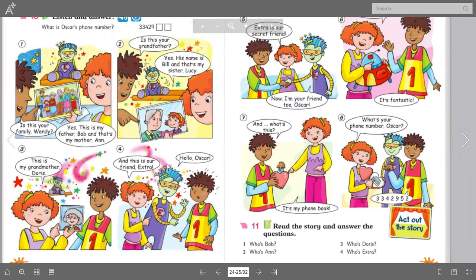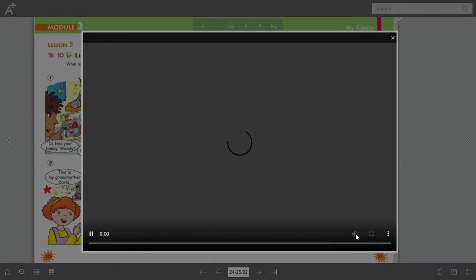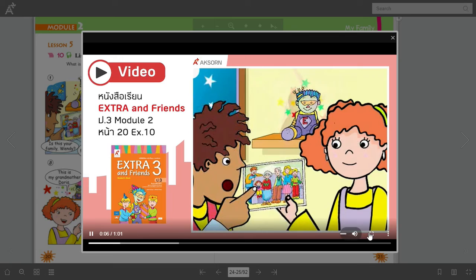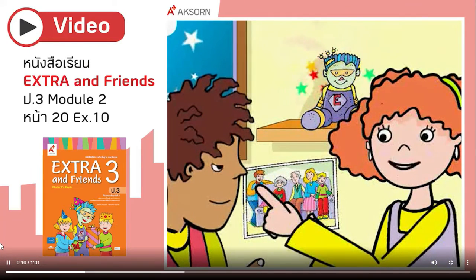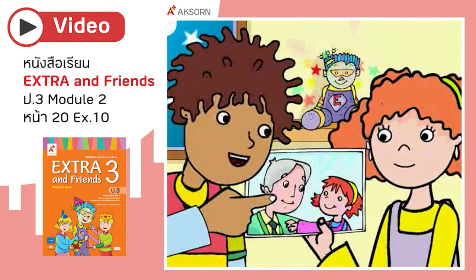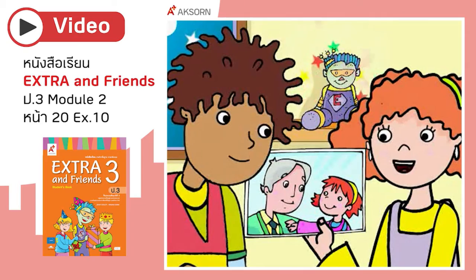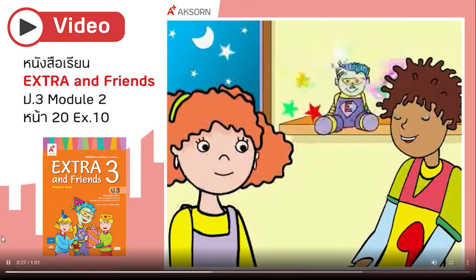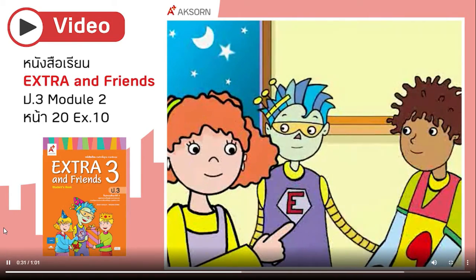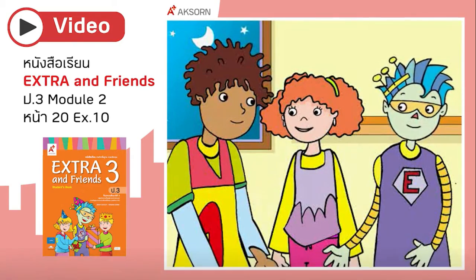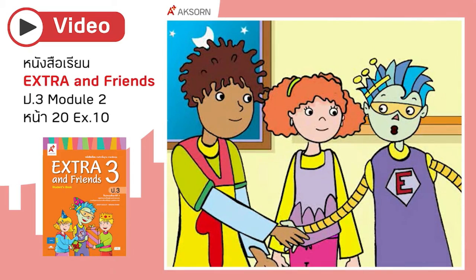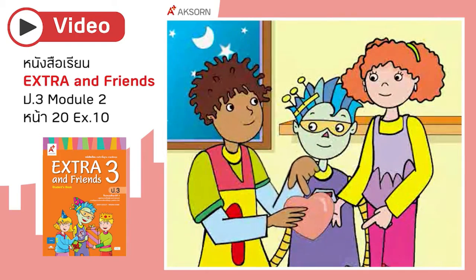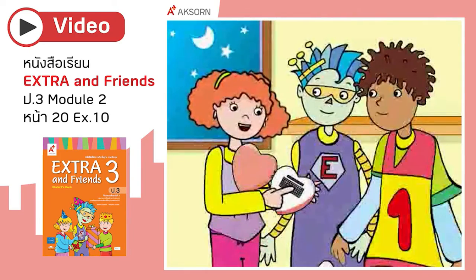Let's watch this video. You listen. 'Is this your family, Wendy?' 'Yes. This is my father, Bob. And that's my mother, Anne. Is this your grandfather? Yes. His name is Bill. And that's my sister, Lucy. This is my grandmother, Doris. And this is our friend, Extra.' 'Hello, Oscar.' 'Extra is our secret friend. Now I'm your friend too, Oscar. Look. This is Extra's Spaceship. It's fantastic.' 'And what's this?' 'It's my phone book. What's your phone number, Oscar?'